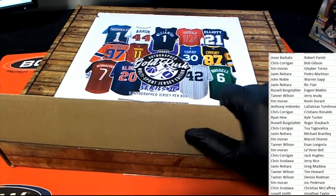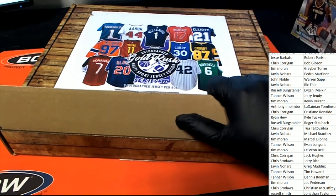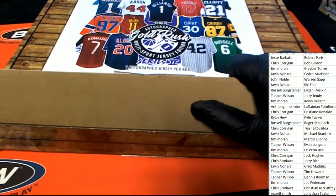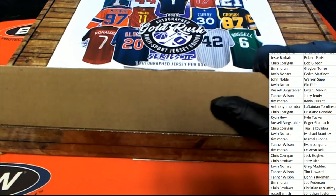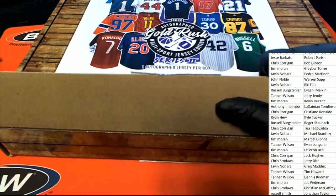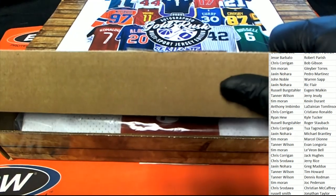Gold Rush. Jersey break. Good luck in the box break. This autographed jersey rip.